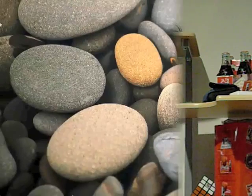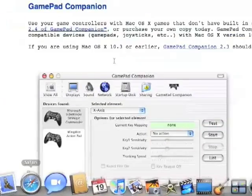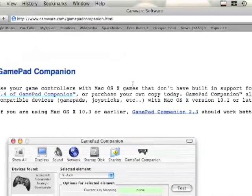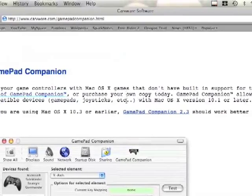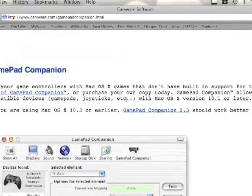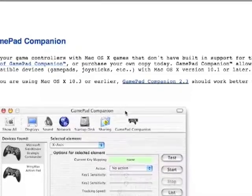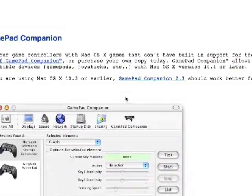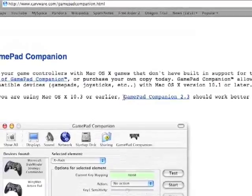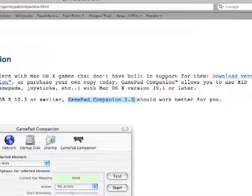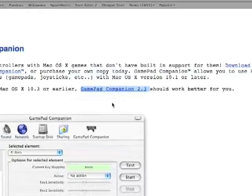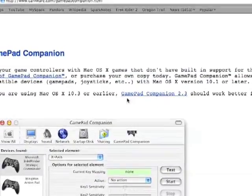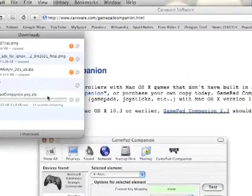You're going to want to get on the internet and go here. I'll post a link in the description on the side and it's Gamepad Companion is what it's called. This one right here is what you're going to want to download, 2.3. So click on that to download it.